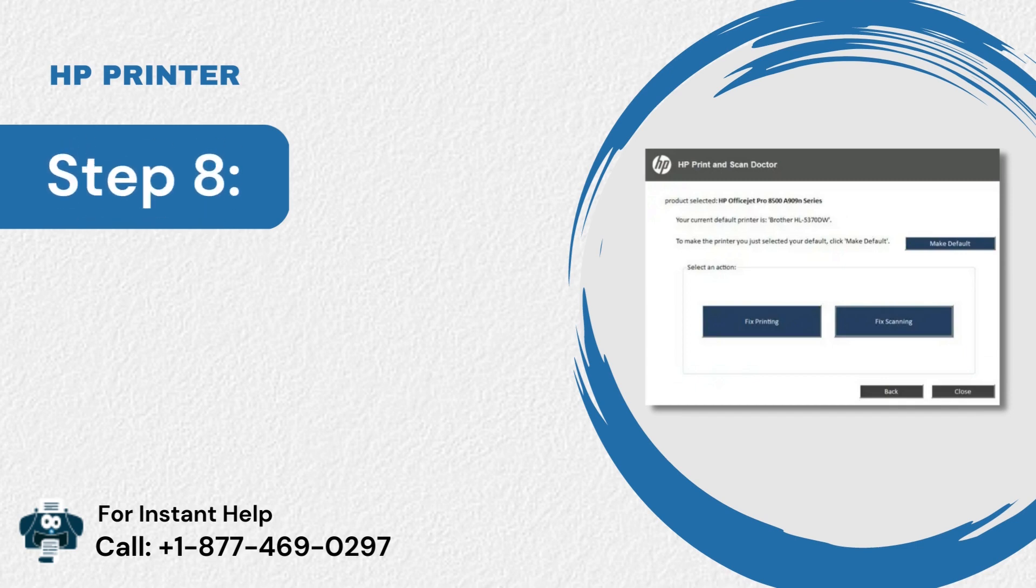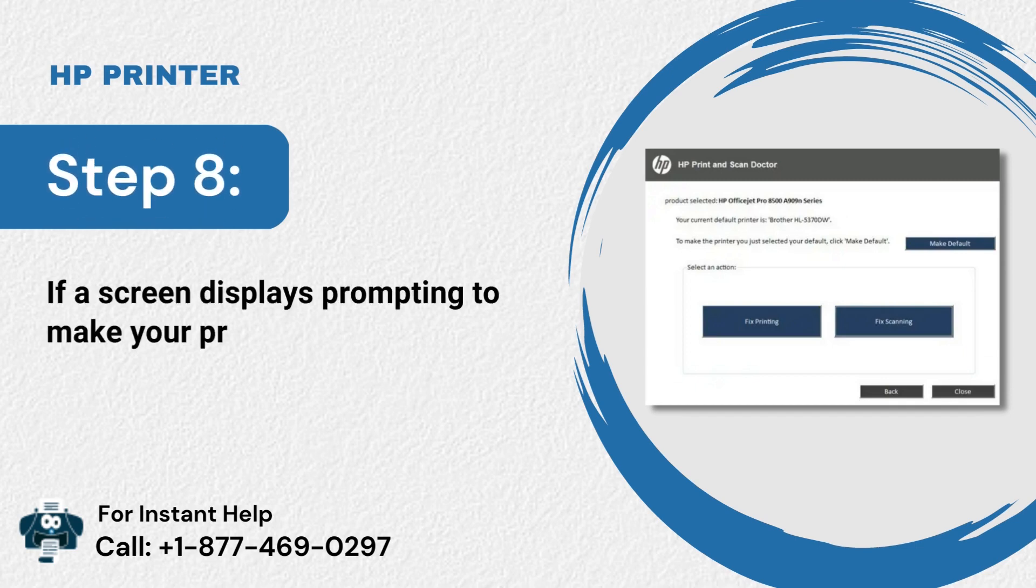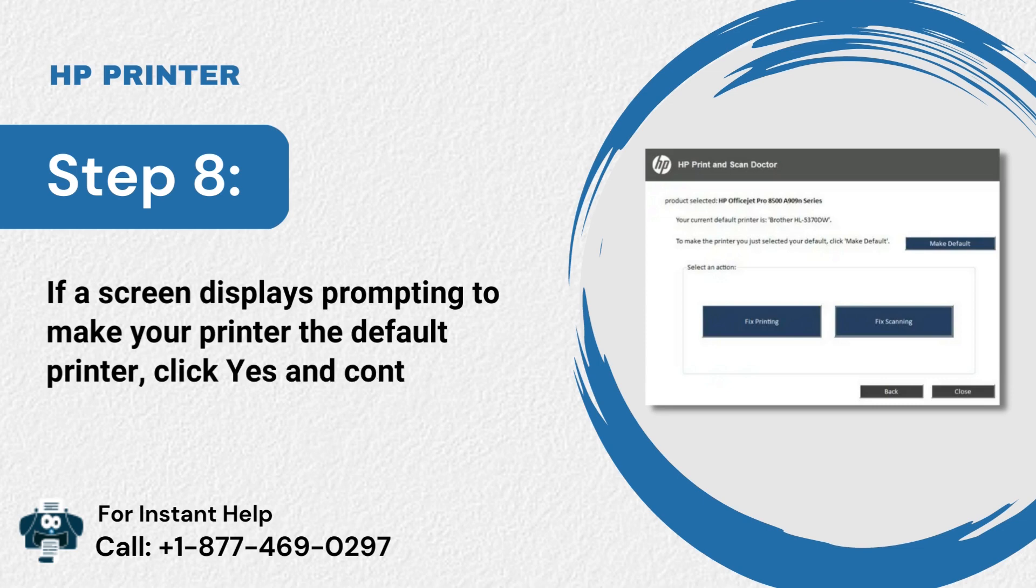Step 8: If a screen displays prompting to make your printer the default printer, click Yes and Continue.